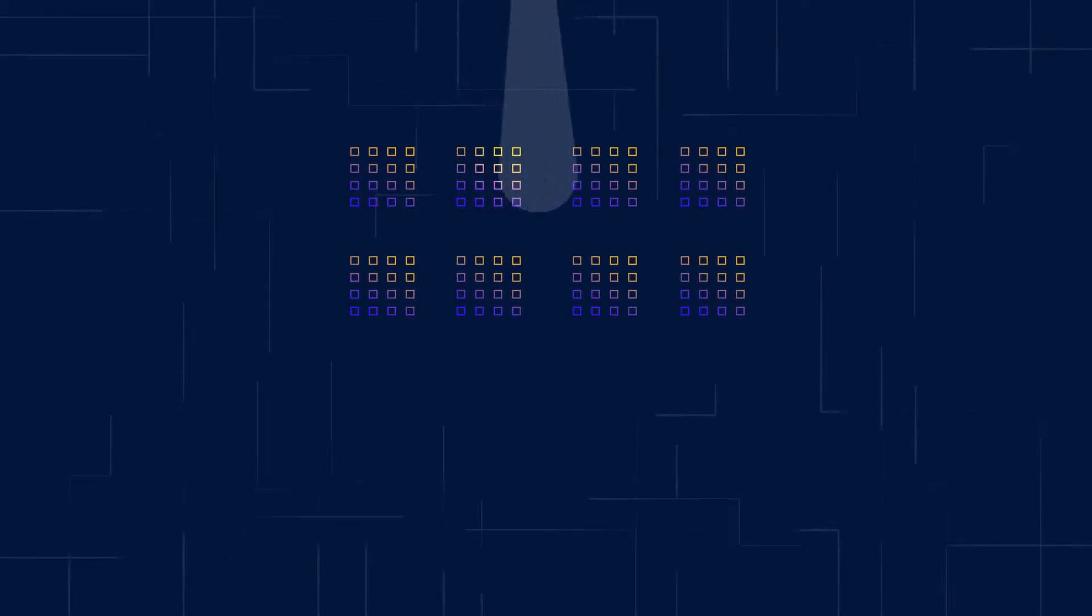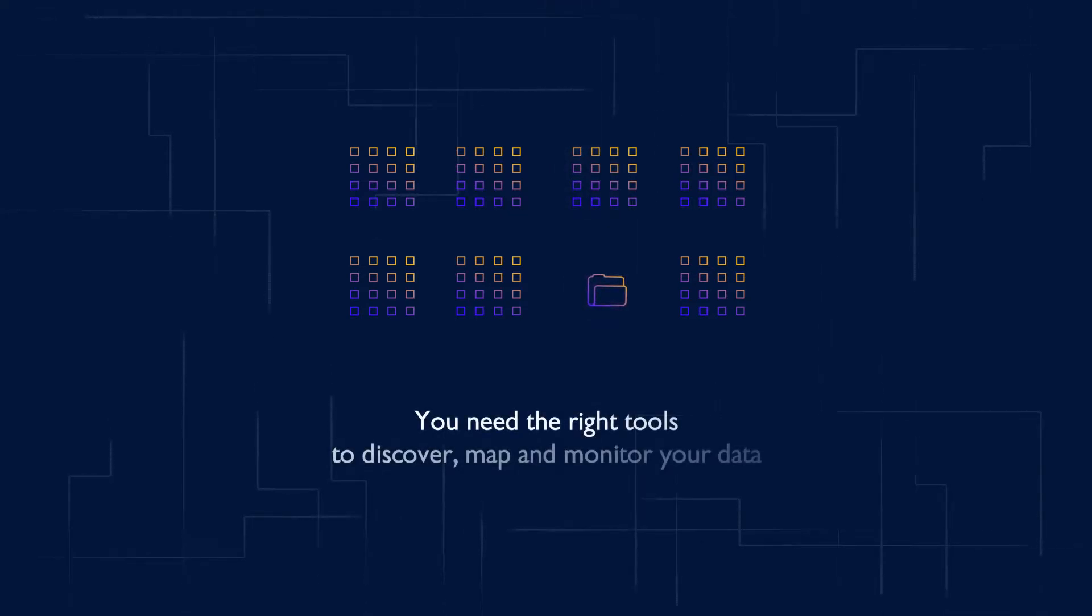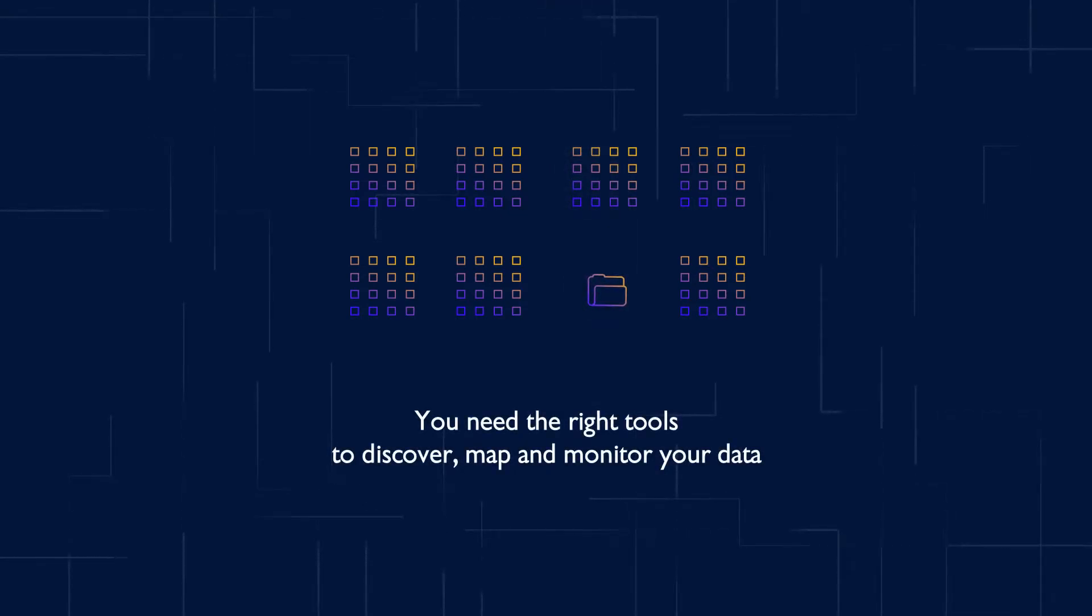You know you should be discovering, mapping, and monitoring your data. You're probably trying to do so, but it's likely you don't have the time or the right tools for the job.